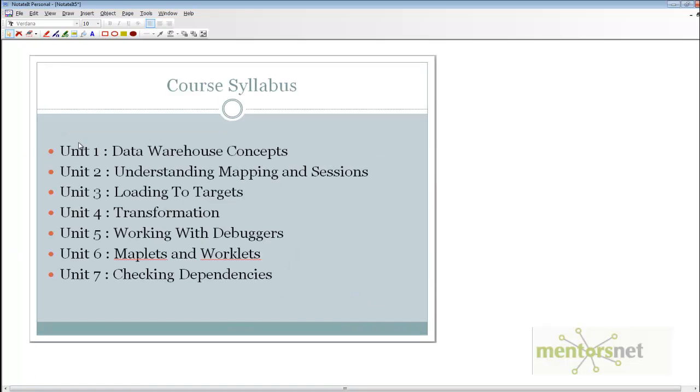In unit 1, we are going to talk about data warehouse concepts, for example what is a snowflake schema, what is a star schema, what is dimensional modeling. Those things will be taught in unit 1. In unit 2, we will create a mapping and session using Informatica tools.